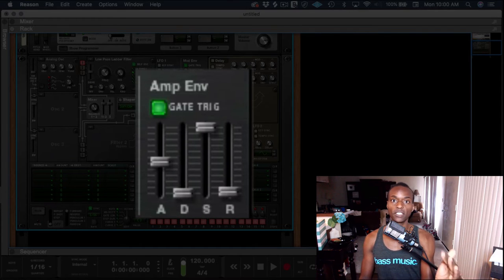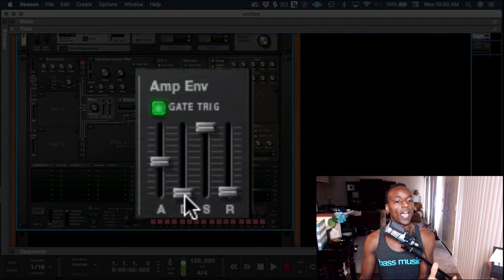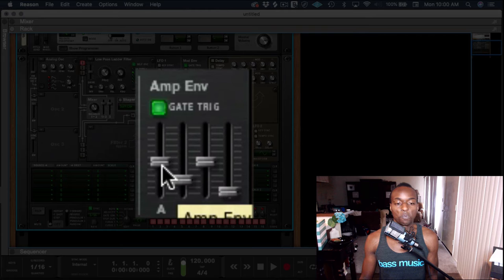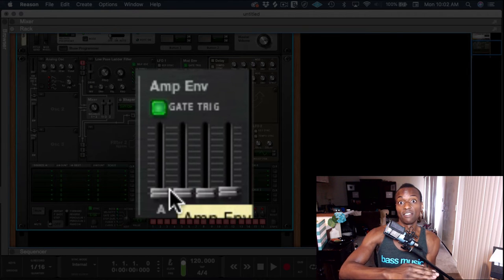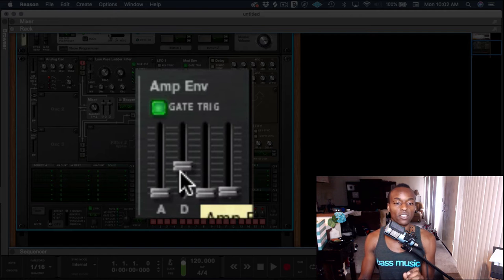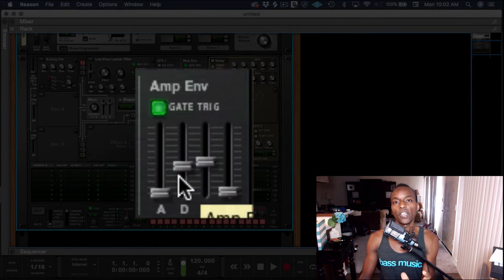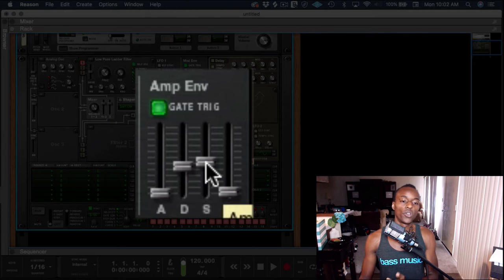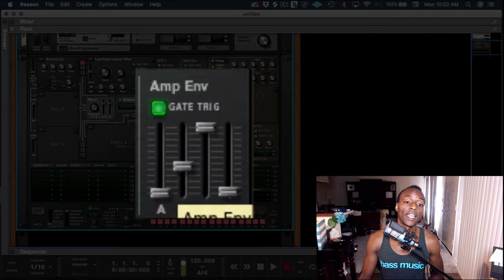The next phase after attack is the decay phase. Your voice has gone from nothing to fully at volume, and you've told it how long you wanted that to take. Now you're telling it how long to get to the sustain phase. That's the only thing the decay fader does — it's the bridge between the attack phase and the sustain phase. After the attack phase is complete, the decay fader tells the synthesizer how long until it's in the sustain phase. By itself it does nothing; it only serves as a bridge to the sustain fader.